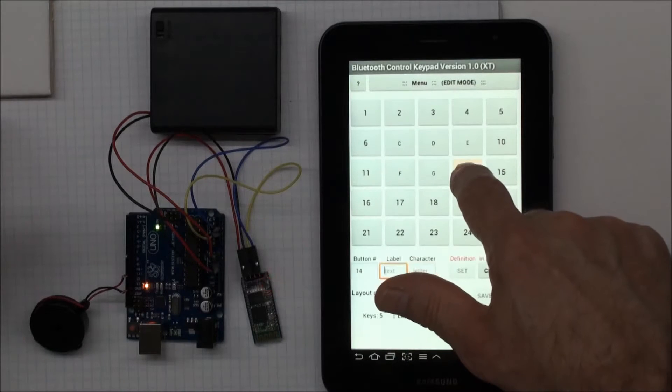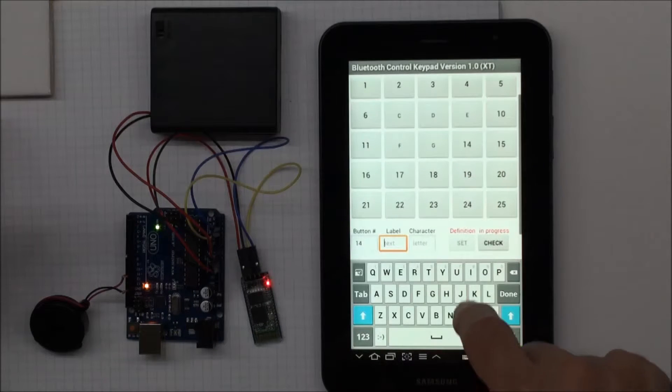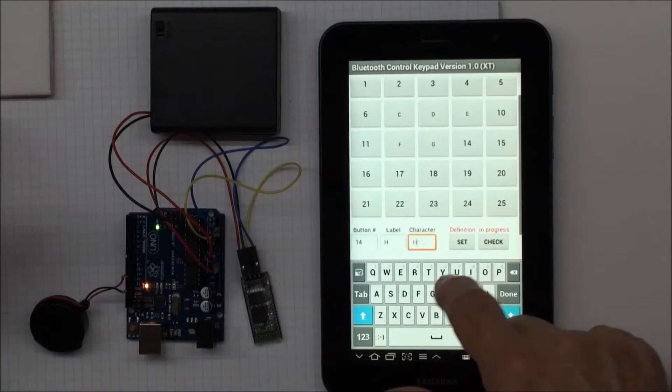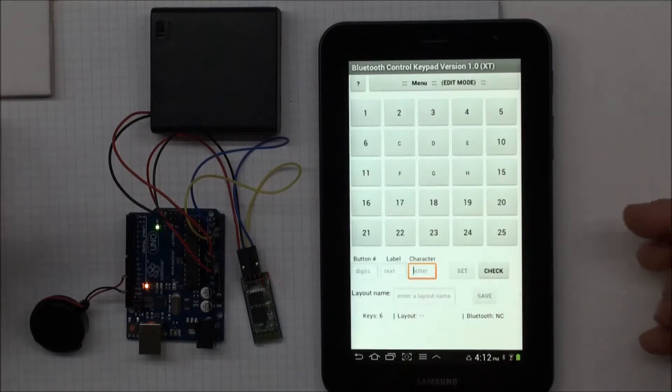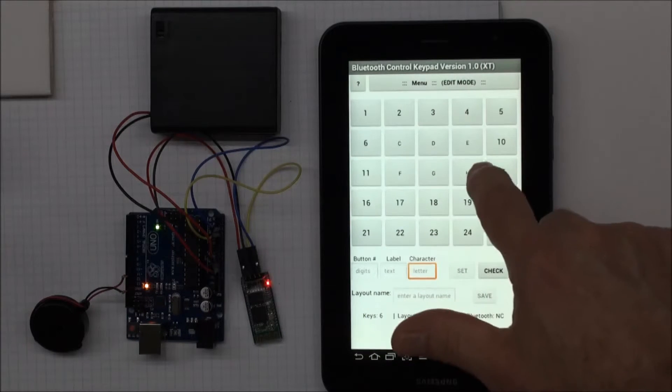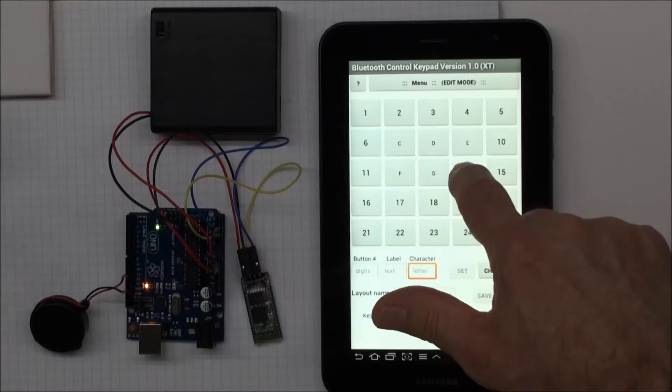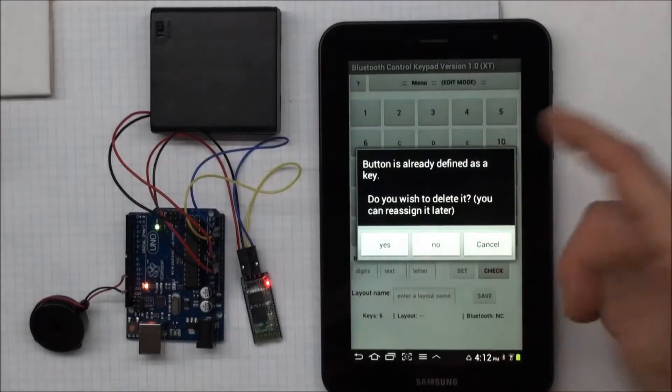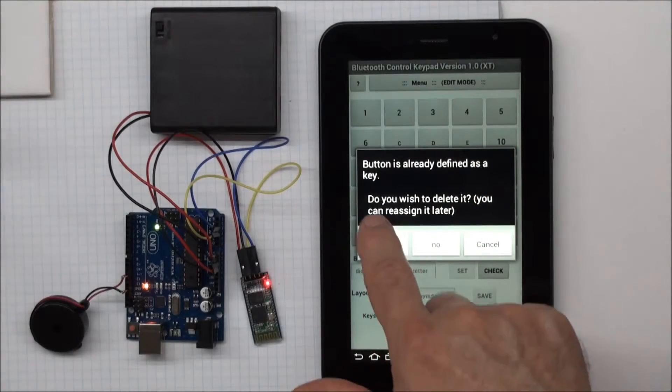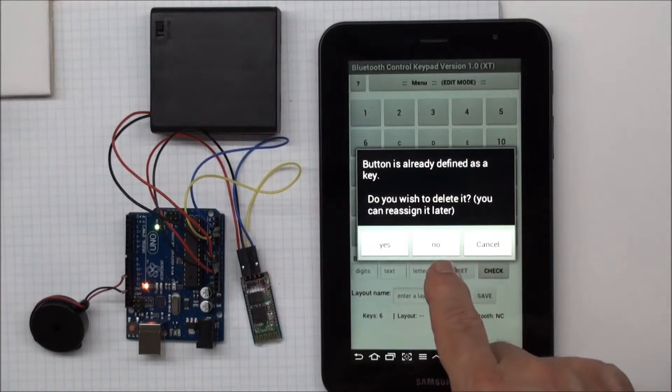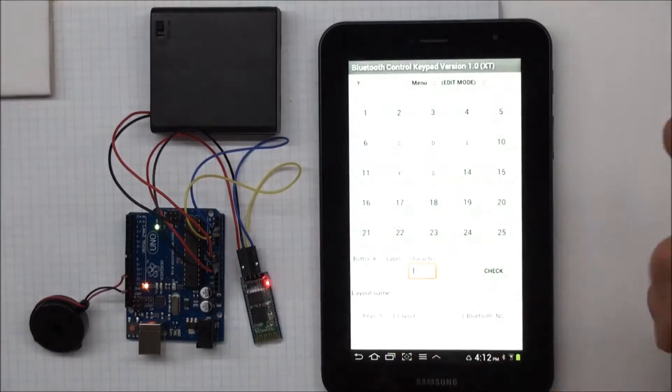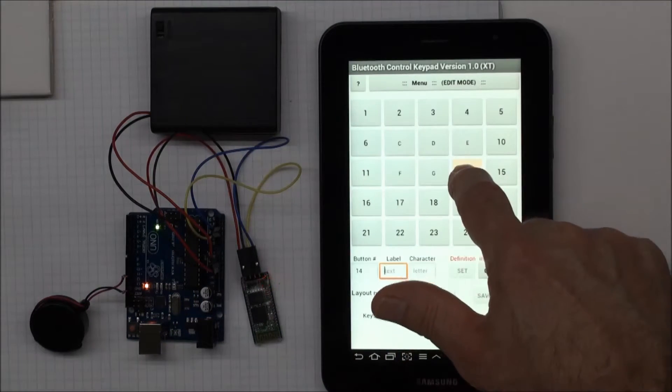And now I'll make a mistake intentionally. There's no note that's an H, but I'm going to put an H in anyway, just to show you that if I make a mistake, I can fix it by just long pressing that key. And it says the button is already defined. Do you want to delete it? And I'll say yes. And now I'll redefine it as an A.